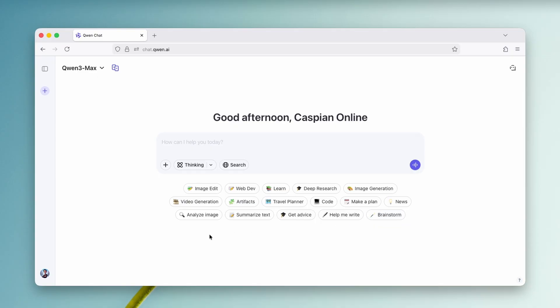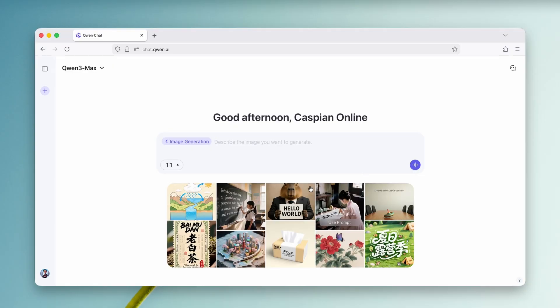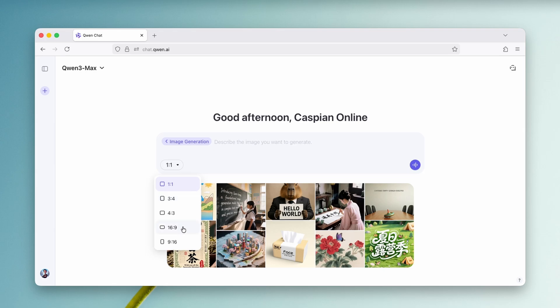So right now, let me just show you how you guys can generate, for example, an image. Click here, image generation. And down below, you can select whatever aspect ratio you prefer. I'm going to select here, 16 by nine.